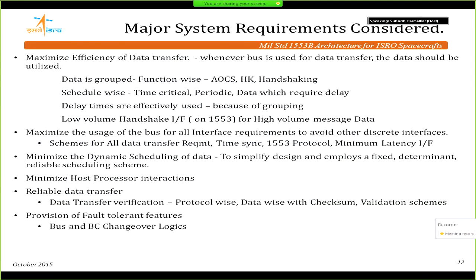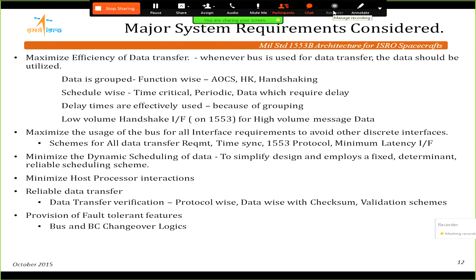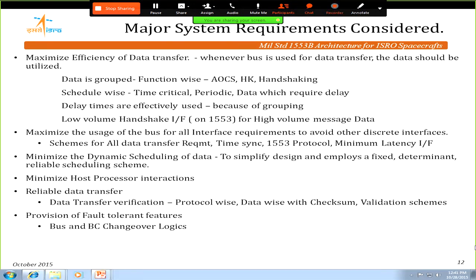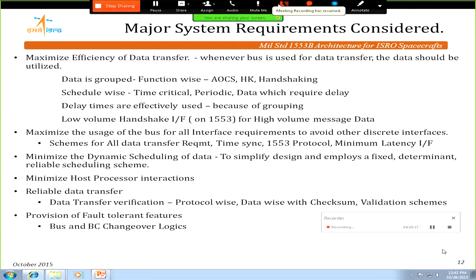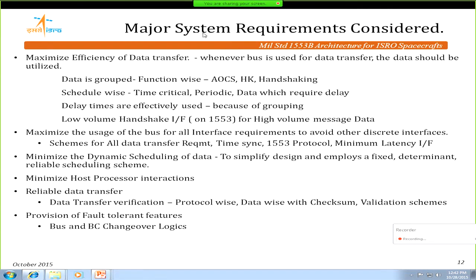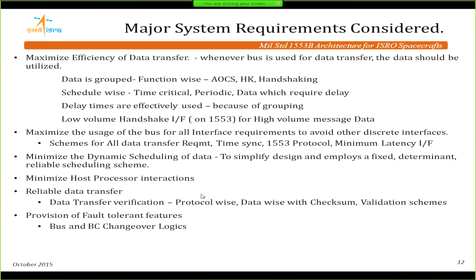The major requirements were to group data as AOCS, housekeeping, or handshaking — data ready and data request types. Schedule-wise, we distinguish time-critical data from periodic data. Many subsystems require a delay between the data request and data becoming ready. By scheduling delay portions optimally, we fit in other data. Low-volume handshaking like data ready and data request must precede high-volume data.